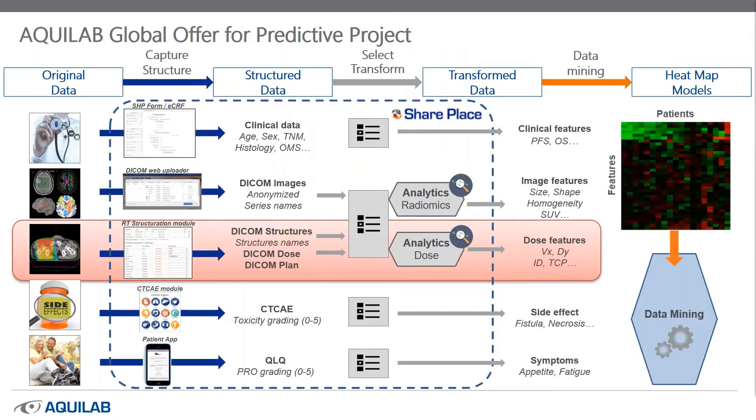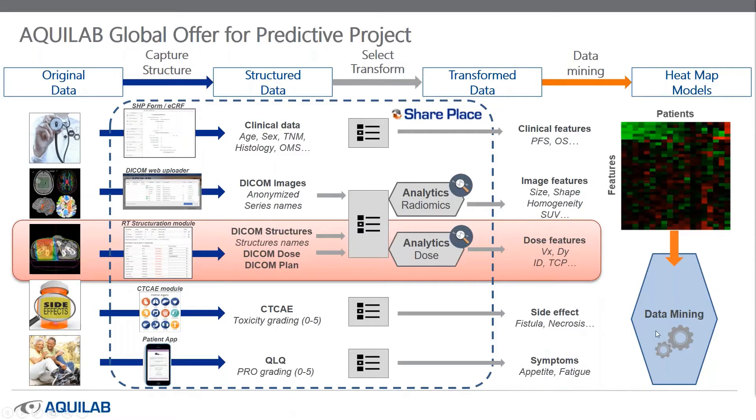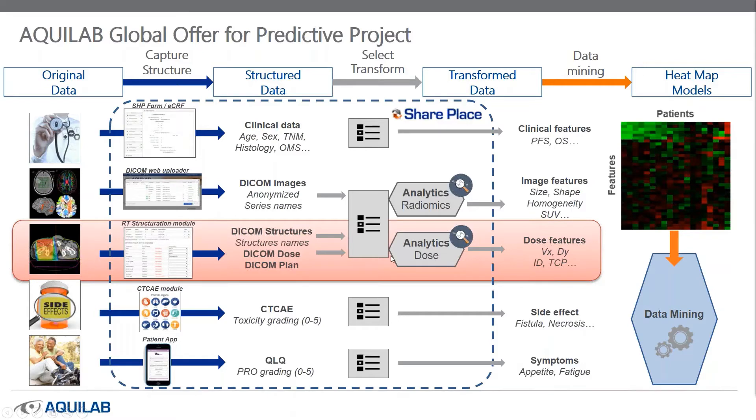In details, SharePlace permits to capture and structure original data like clinical data, imaging, dose, side effects and some quality of life from patients with our application PatientPlace. Based on this data, we are focused on this part.